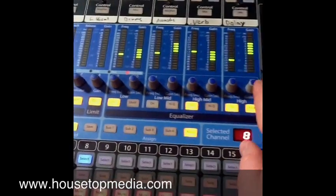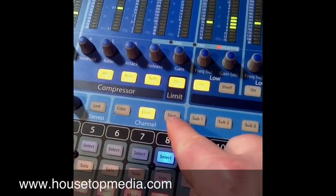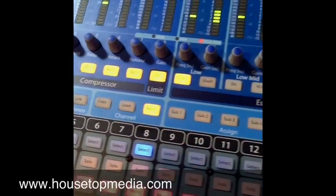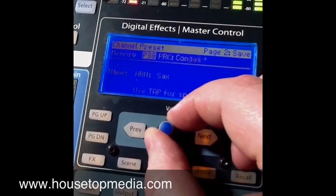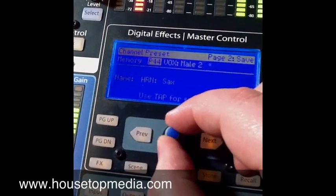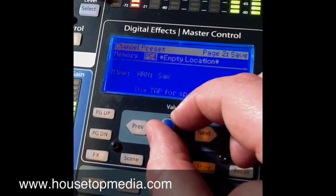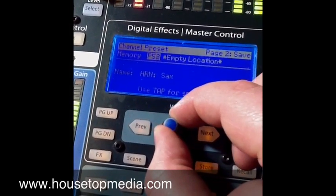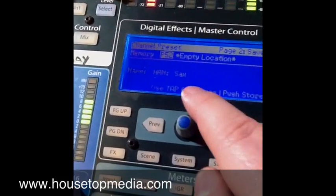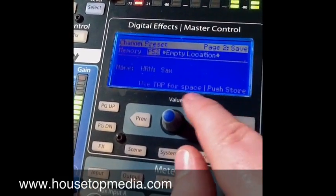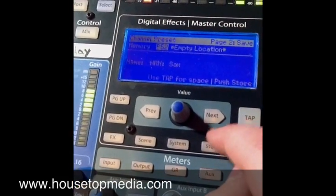So that particular custom setting — with that channel selected, you're going to hit save, come up here, and turn until you get out of the presets that are already named, and look for an empty location. I usually go to the first empty location I find, tap space, and push store. If I push store, it's going to save it.